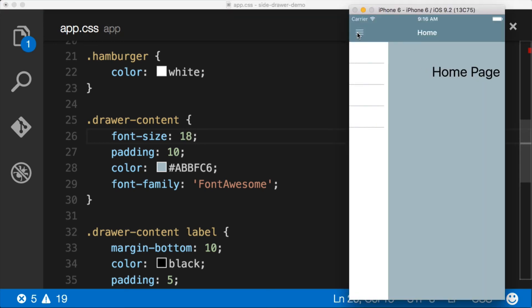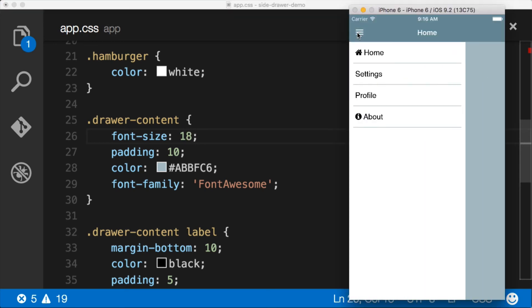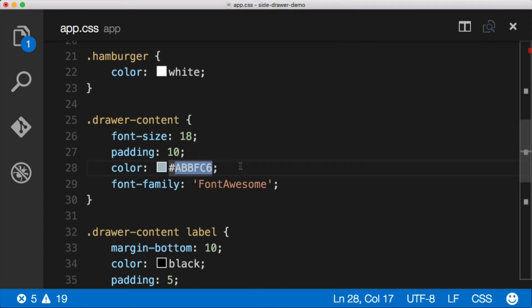You'll notice that when I do that, the icon changes along with the text size. So just by bumping up the font size, the icon changes sizes. And if we change the color.